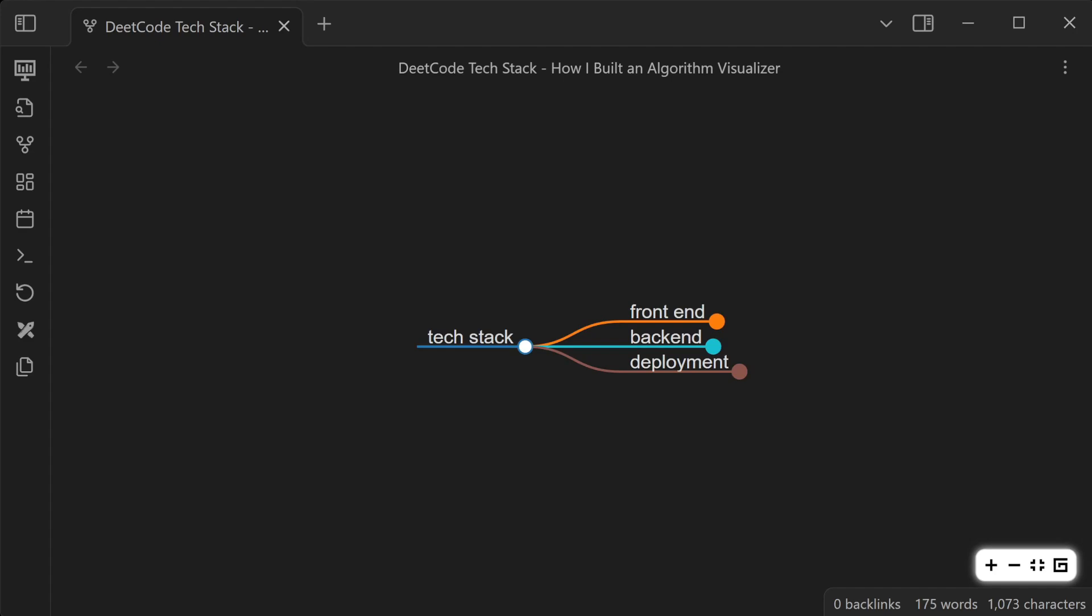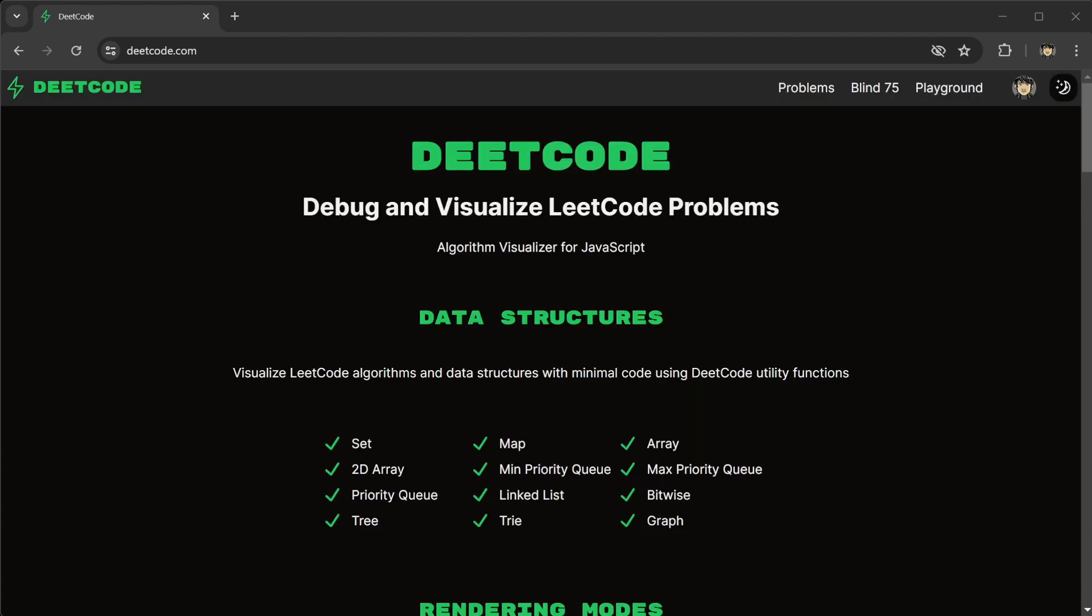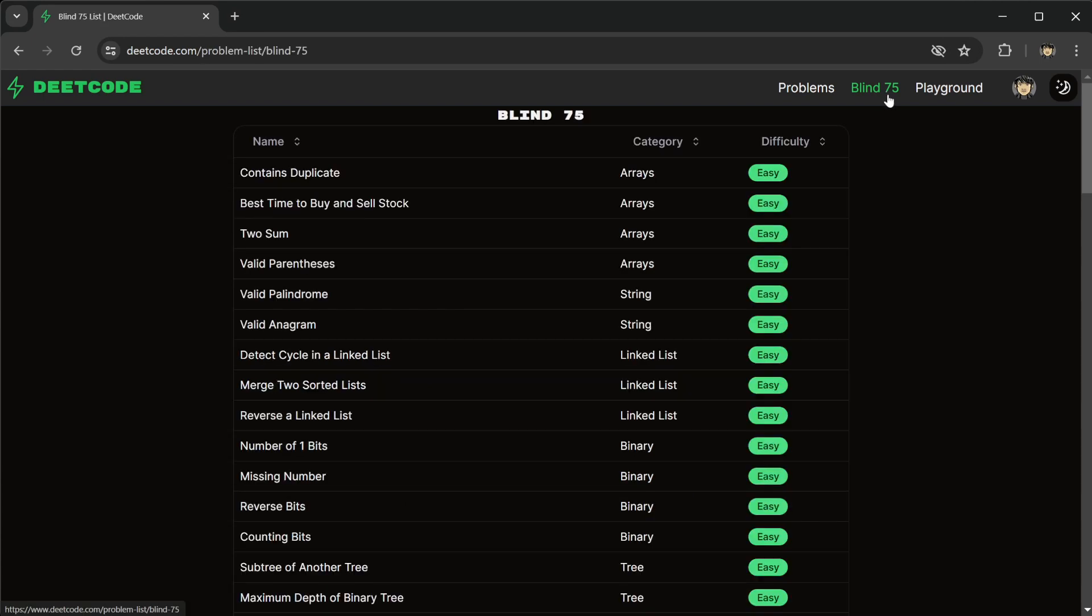Hello everyone, today I'm going to talk about the tech stack that I use to build DeepCode. DeepCode is an algorithm visualizer for JavaScript. It's free to use and I have the Blind 75 questions as examples.